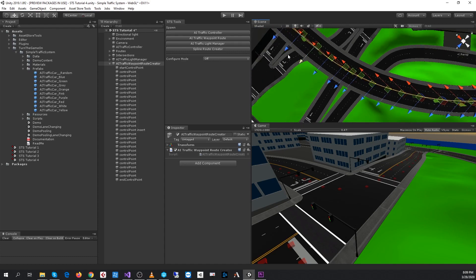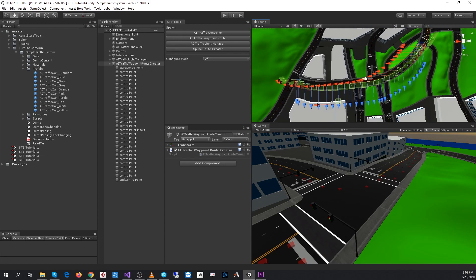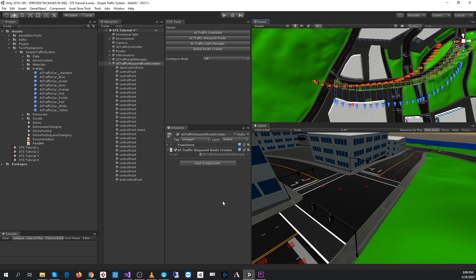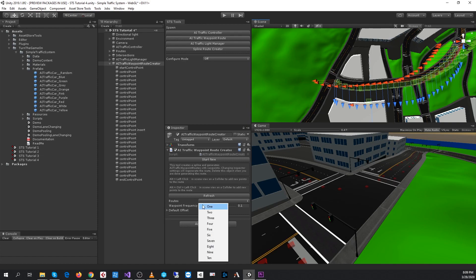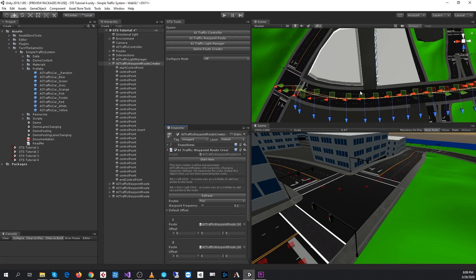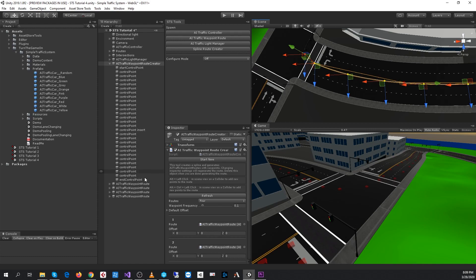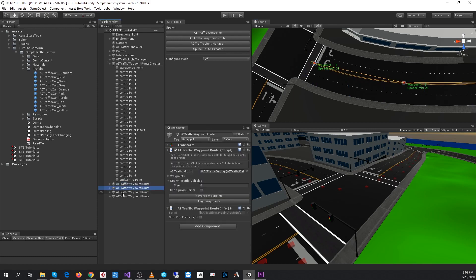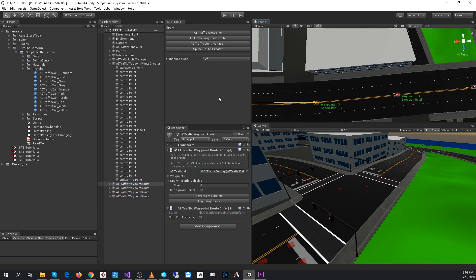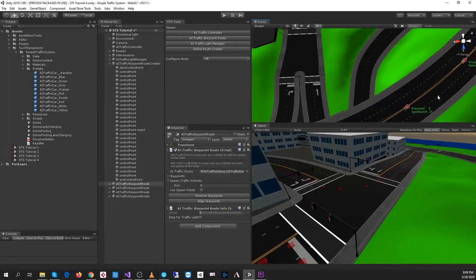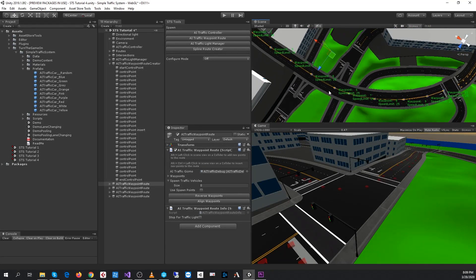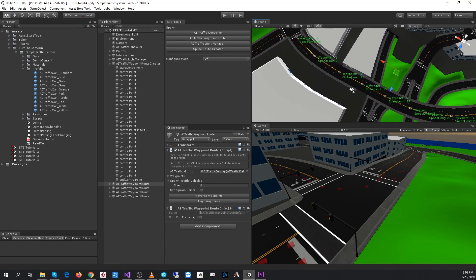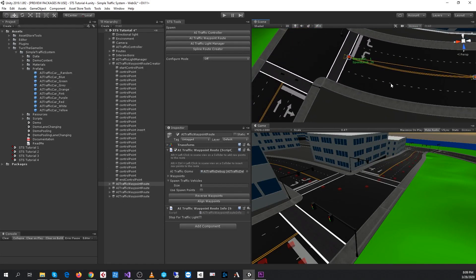Okay, that's good enough. Now we have our spline laid out. What we want to do is select the number of routes we want to create. In this case, we have a four-lane road, so we'll select four and hit refresh. We can see that four routes were created, and they're all stacked on top of each other in the center right now. The frequency between the waypoints is pretty low.